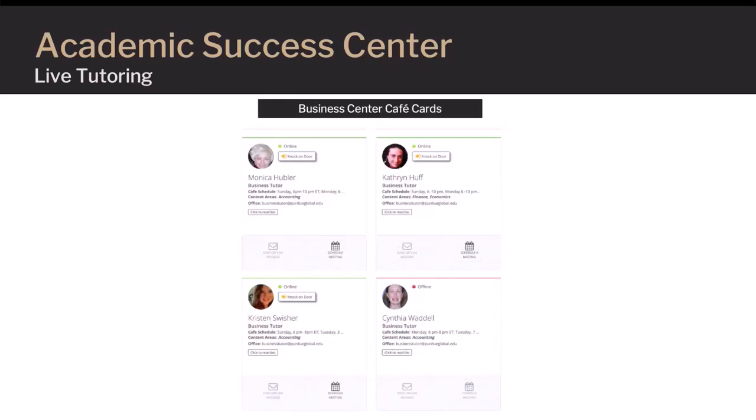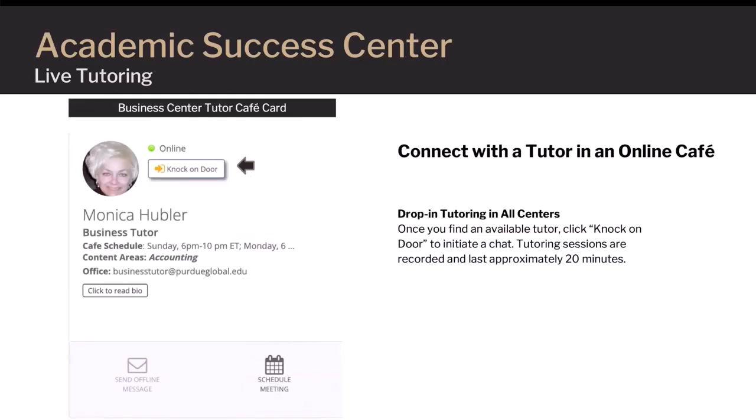Each available tutor will have a green light and a Knock on Door button. Once you find an available tutor, click the Knock on Door button. When a student knocks on a tutor's door, the tutor will initiate a chat, or the student will go into a waiting area where they can chat with any available tutor. Tutoring sessions are recorded and last approximately 20 minutes.